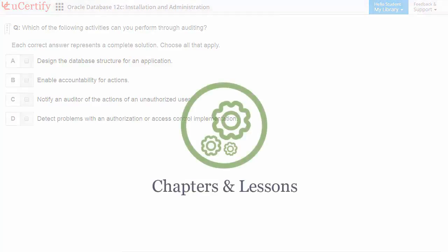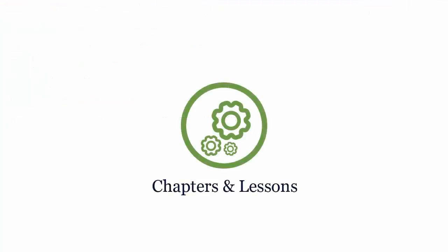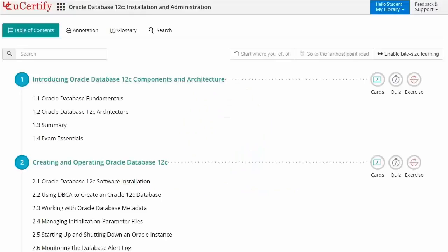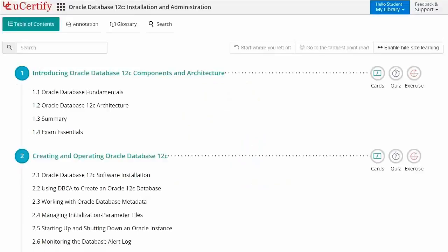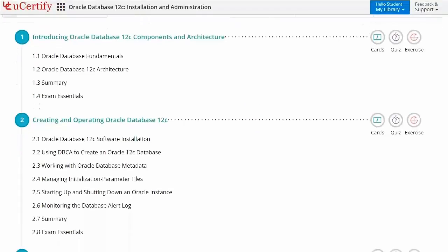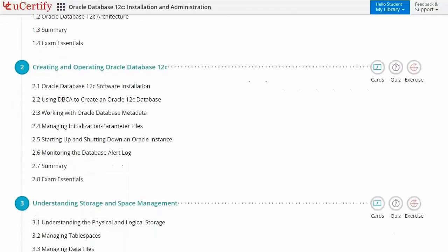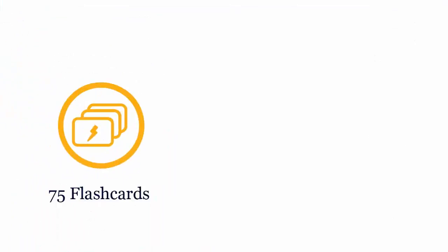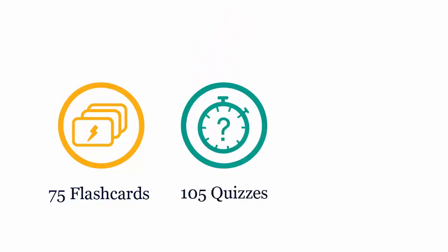Interactive chapters and lessons comprehensively cover 1z0062 certification exam objectives. It includes interactive learning resources, such as over 75 flashcards, 105 quizzes, and 220 exercises.